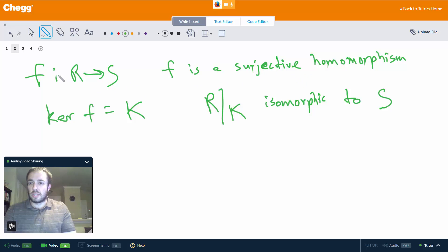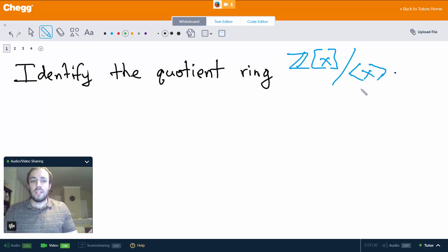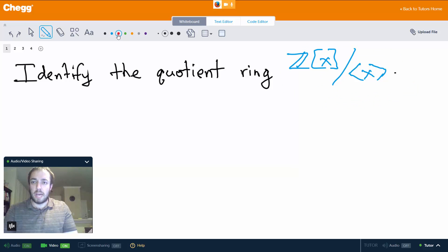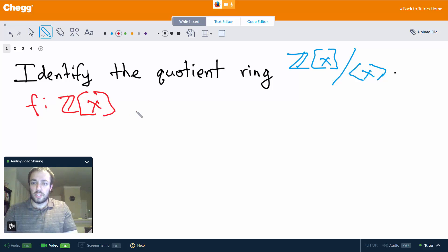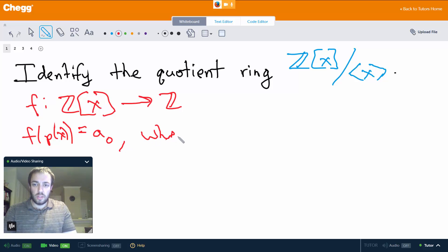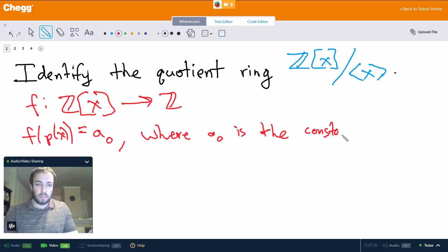So how is that going to help us here? Well, we want to identify this quotient ring — basically describe what it looks like, what it is. So let's go ahead and define a map f from the polynomials with integer coefficients to just the plain old integers. And we're going to say f of p(x) equals a sub-zero, where a sub-zero is the constant term of p(x).